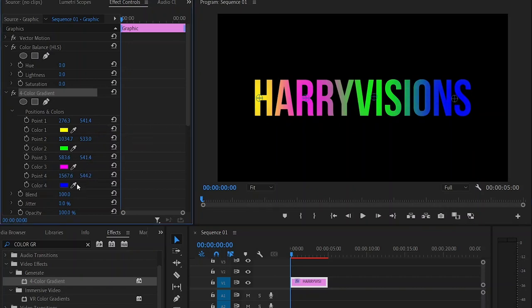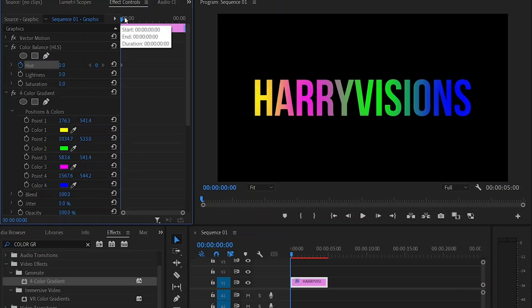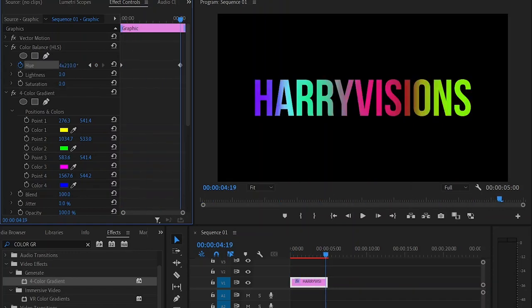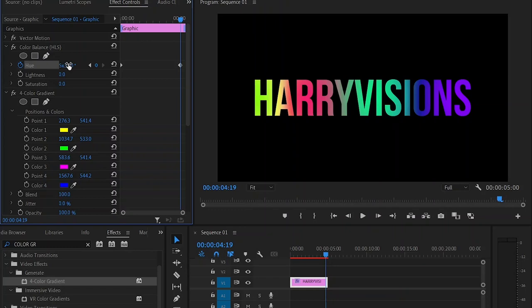Go back to Effects Controls and access the keyframe view. Make sure you're at the start of the clip and create a keyframe, then move to the end of the clip and change your hue value depending on how fast you want the colors to change.